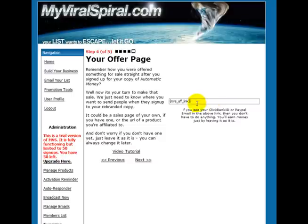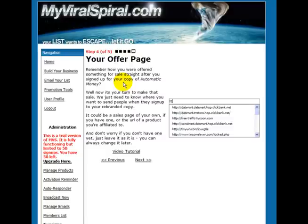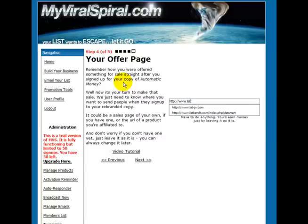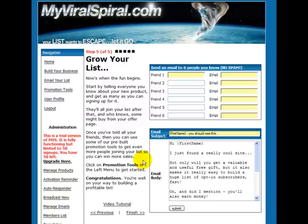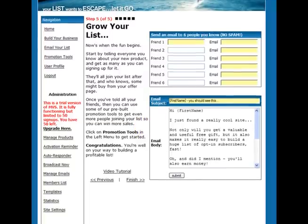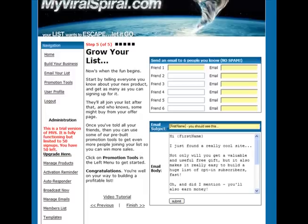So that's what this will transfer into, but you could make it anything. I've got another site, for instance, at List Mission, so I'm going to change it to that just for the sake of it. What that means, and we can always change it later, is that whenever someone signs up to the squeeze page that goes with Automatic Money, they will be taken straight away to that offer page. And the idea is that you make some money from the sale.